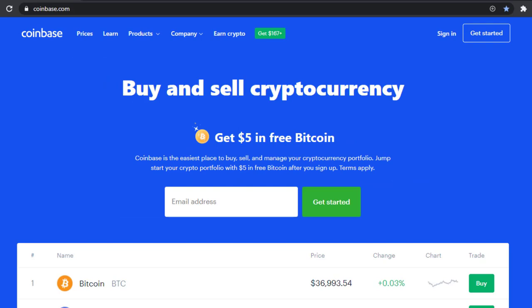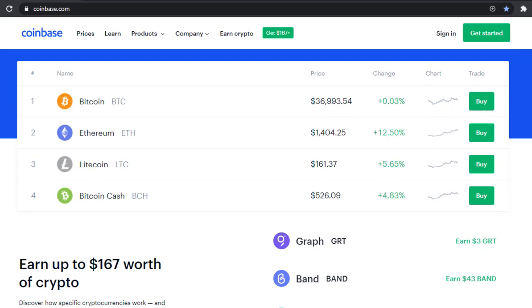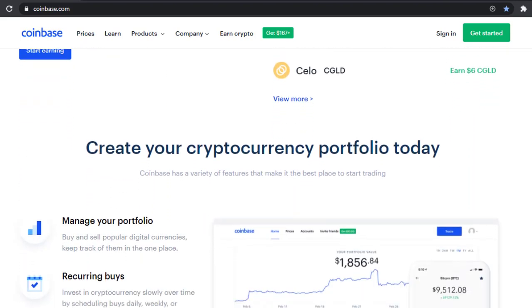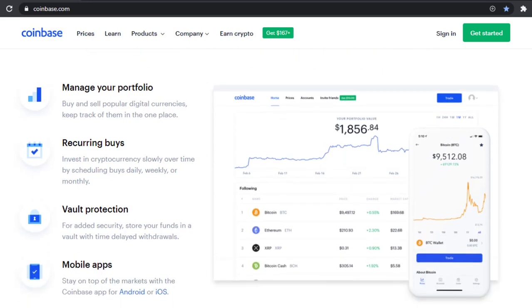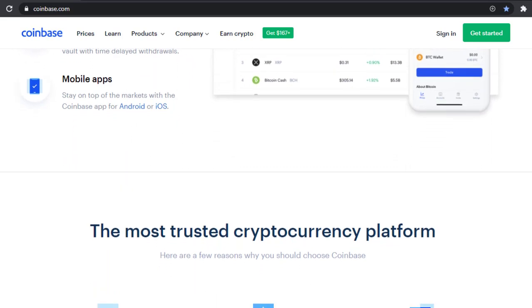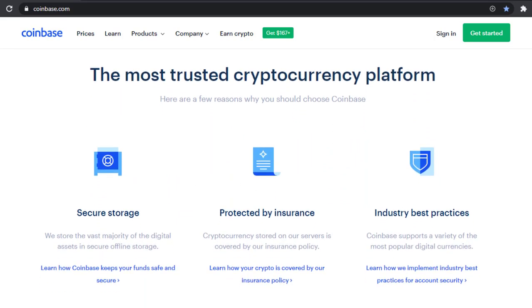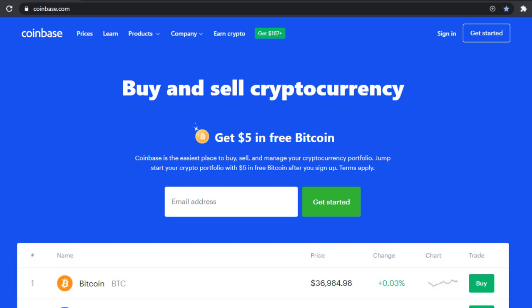You can pause this video to browse the homepage and see everything the platform has to offer. As you scroll down you're able to buy different currencies, set up a portfolio, and see everything you're able to do. Scrolling further, they cover being the most trusted cryptocurrency platform, their security storage, insurance policy, and industry practices. Let's scroll back up to the top to start setting up an account.